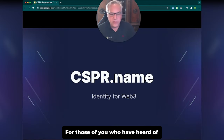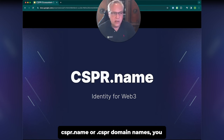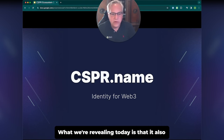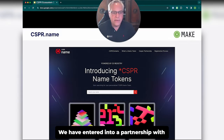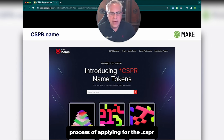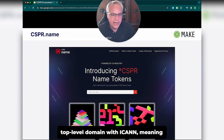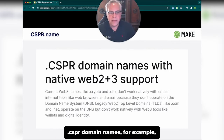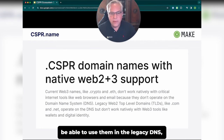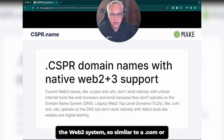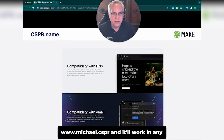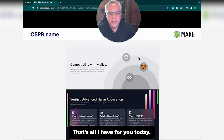Finally, CSPR.Name. For those who have heard of CSPR.Name or .CSPR domain names, you know that this represents identity for Web3. What we're revealing today is that it also represents identity for Web2. We have entered into a partnership with an ICANN registry that is applying for the .CSPR top-level domain with ICANN, meaning you'll be able to use .CSPR domain names — for example, Michael.CSPR — not just in Web3 but also in the legacy DNS Web2 system. Similar to a .com or .NET, www.michael.cspr will work in any browser.